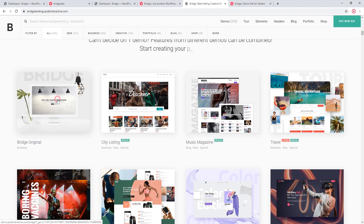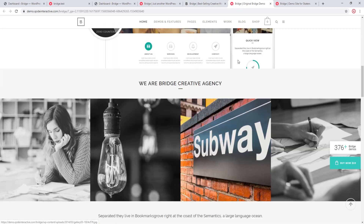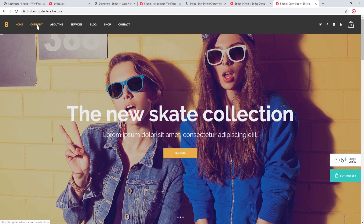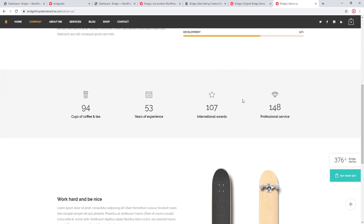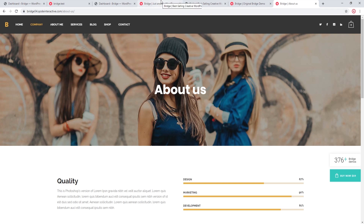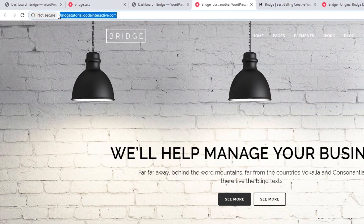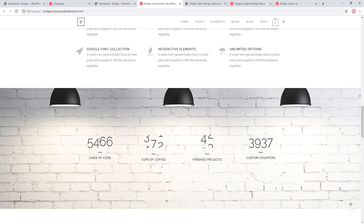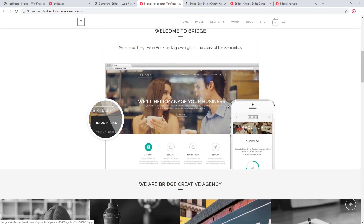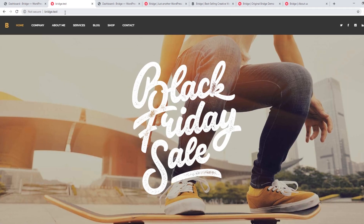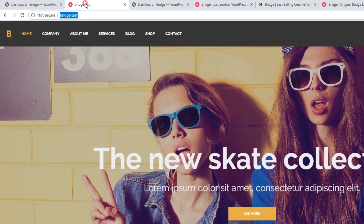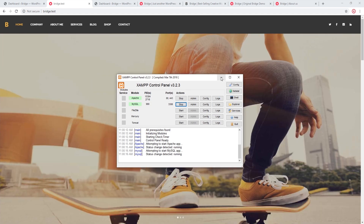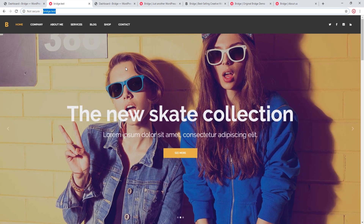For example, I want to use the Bridge original demo on my live site, and I have this skater demo opened on a local testing site. I want to import the About Us page from the skater demo onto my site at bridgetutorial.codeinteractive.com, where I've already imported the Bridge original demo. Over here at bridge.test is my local testing site and I'm using XAMPP to run it. If you'd like to set up a local site on your computer, we'll leave a tutorial link in the video description.